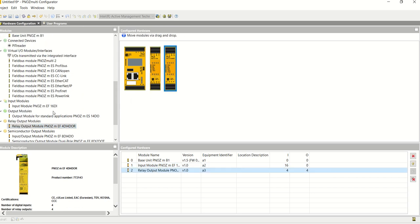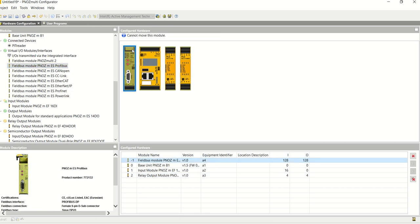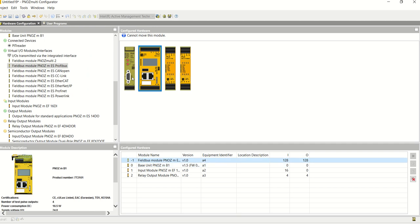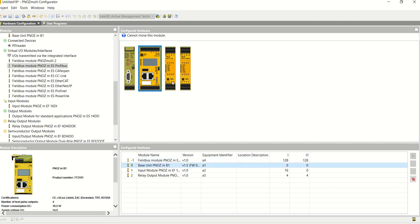I also want to add a communication module, and I'm going to select this Profibus. I've now built a very simple hardware configuration, and each device that I've chosen, the product number is down here on the left-hand side, so choosing the exact product is much easier.